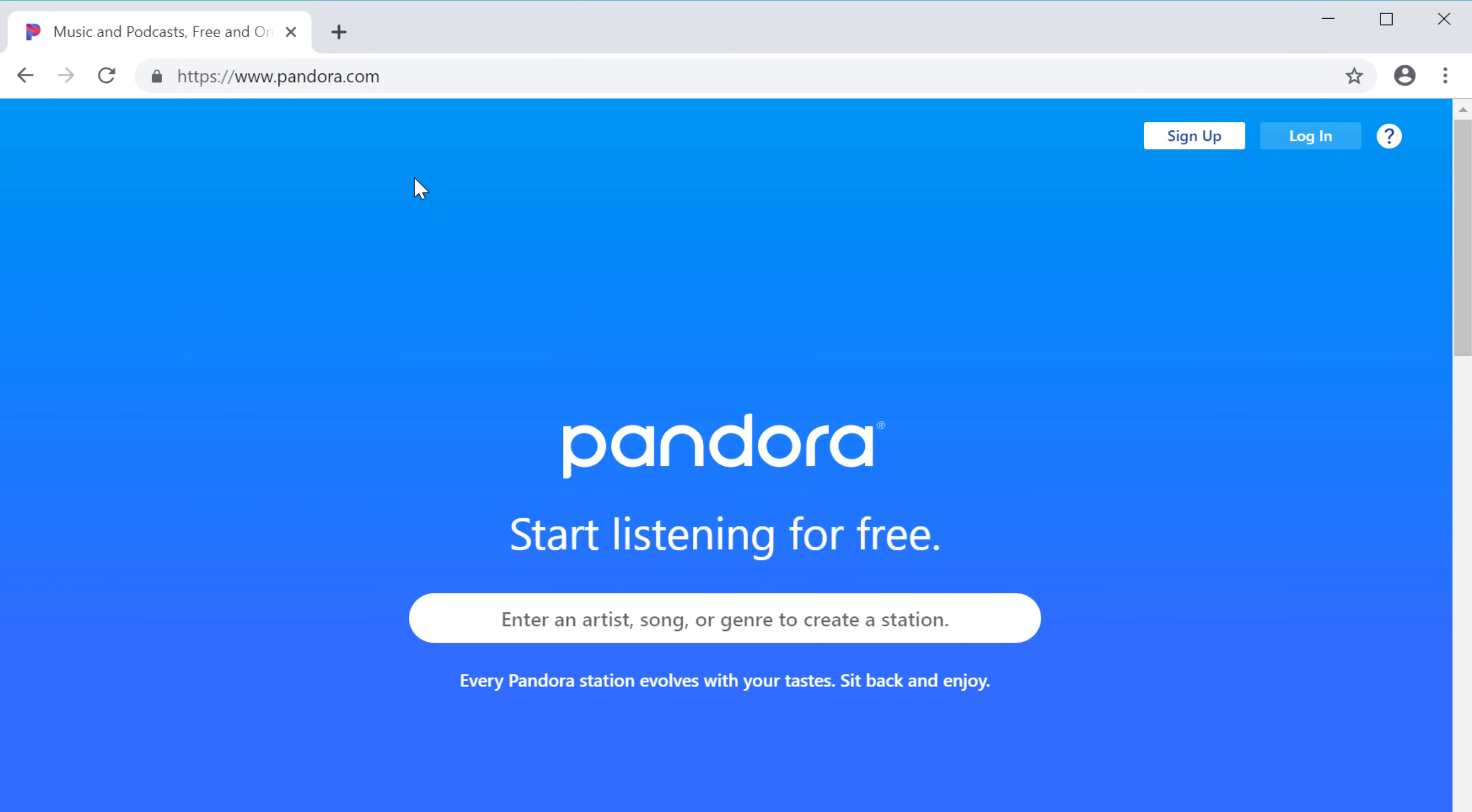Next to the address bar are the back and forward buttons, which allow you to move through pages you have recently viewed.